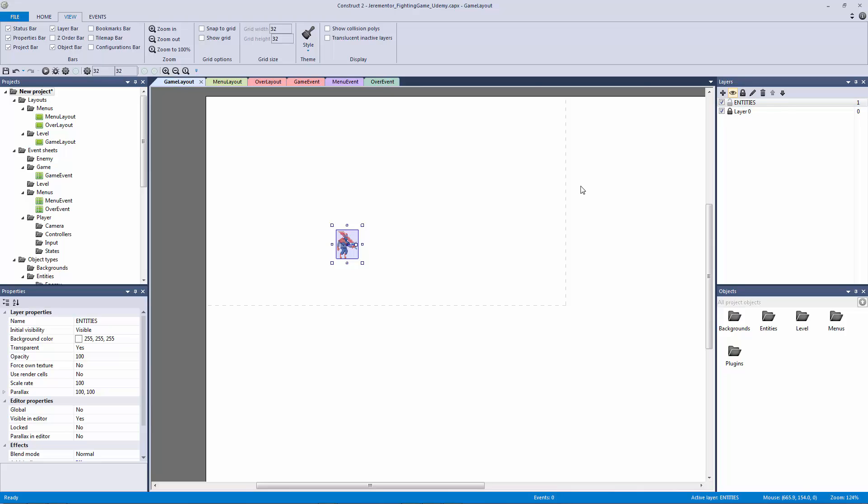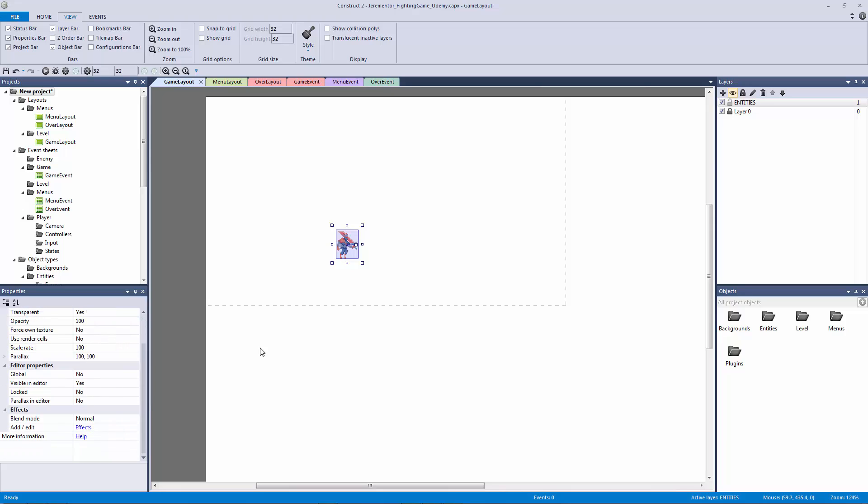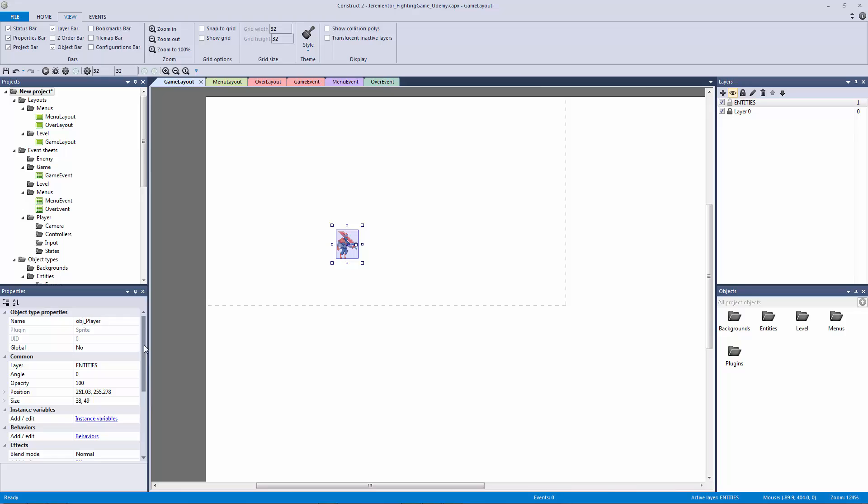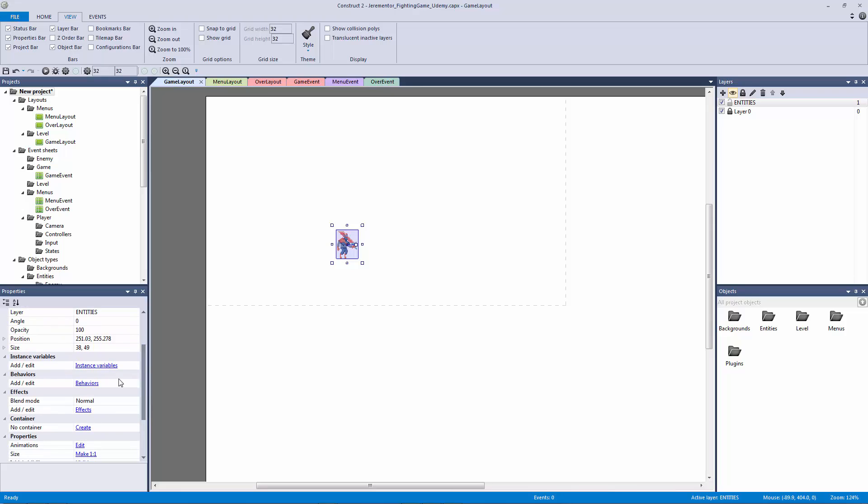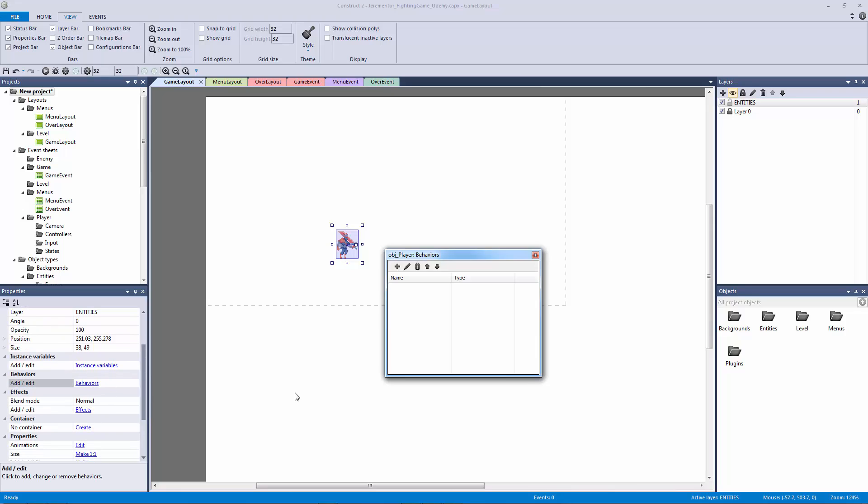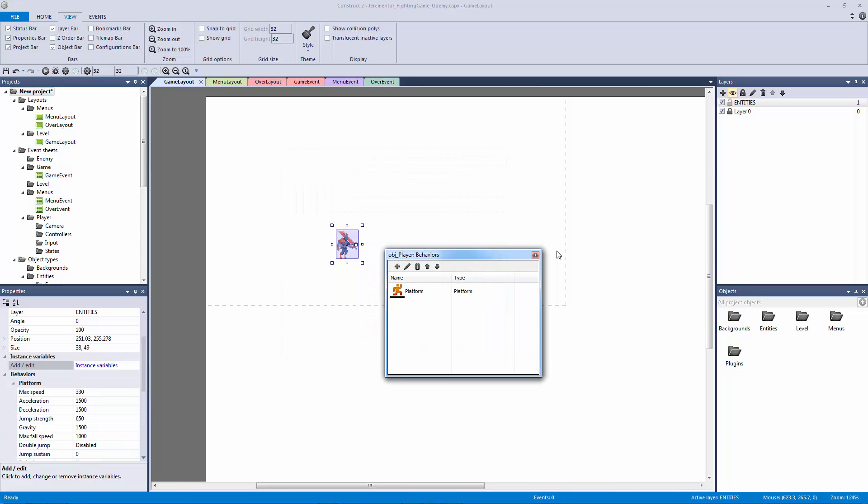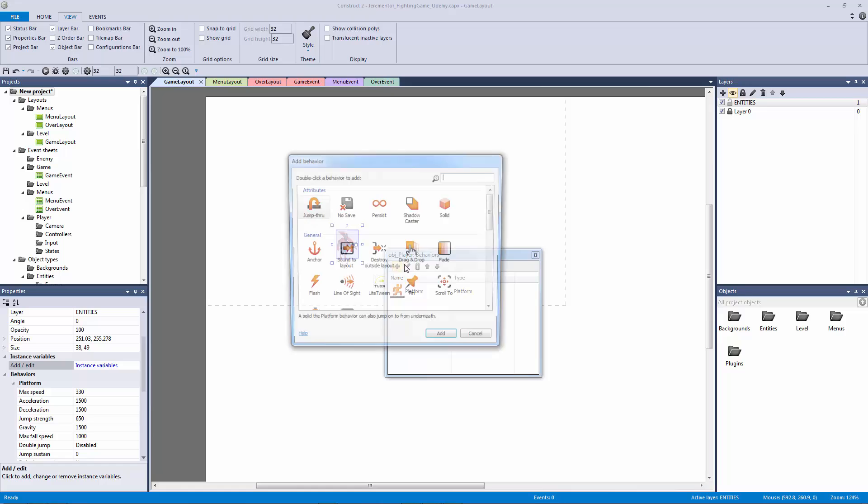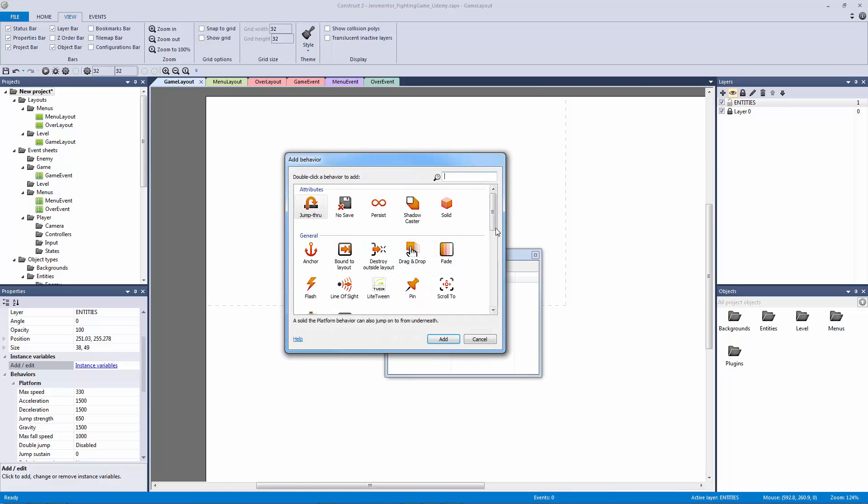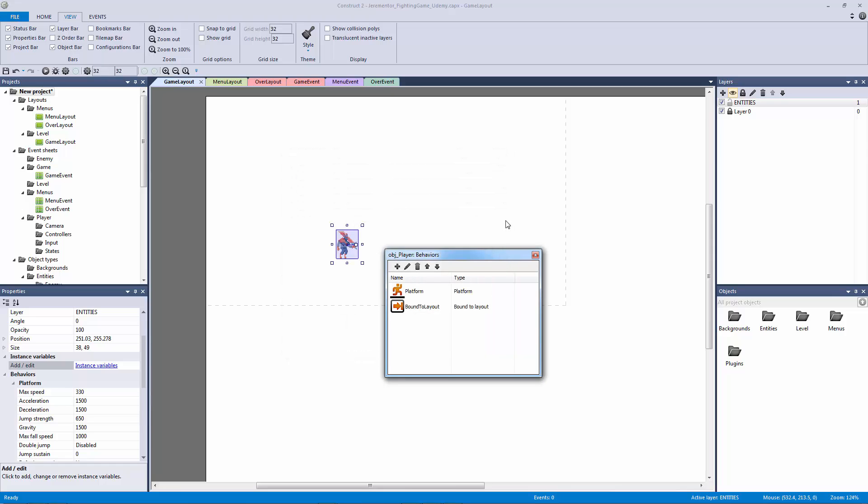So this is good but now we need to set up our player a little bit more. So let's put a behavior to it. Let me click on it to make sure that I get its properties and let's go to behaviors. In the behaviors panel here we're going to add a new one and we're going to look for the platform behavior. And we're going to add one more behavior to them for now. We're going to come back and add some more but the other one is going to be bound to layout.